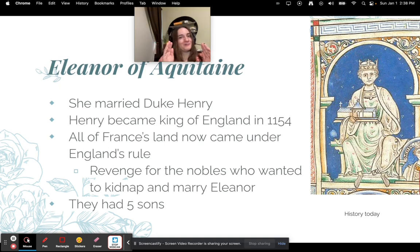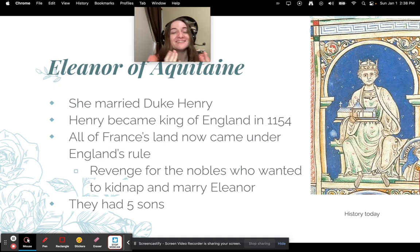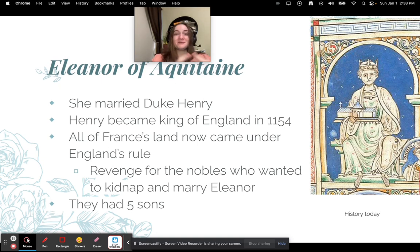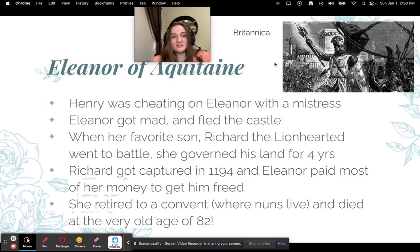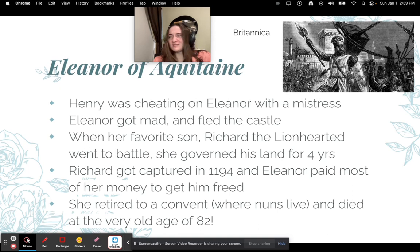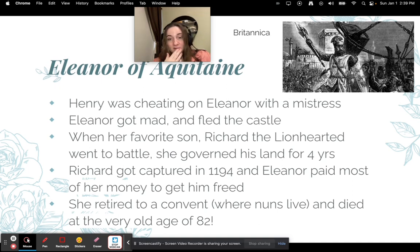She married Duke Henry, who eventually became King of England in 1154. Remember, whoever she married would control her lands in France — so now he also ruled France, becoming essentially King of England and France. This was kind of revenge for the nobles who tried to kidnap her. Together they had five sons. It wasn't a super happy marriage though — Henry was cheating on Eleanor with a mistress, and she got very upset and fled the castle.